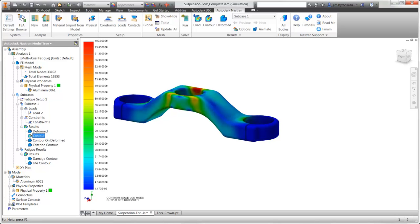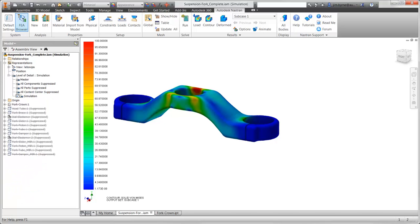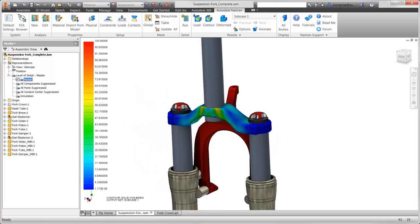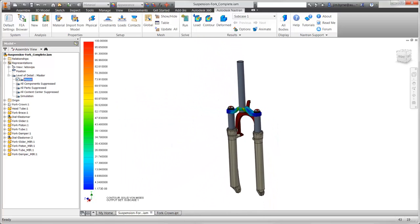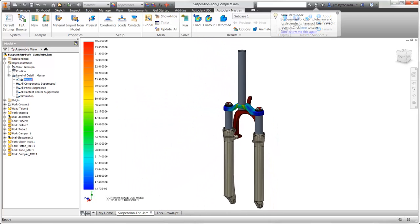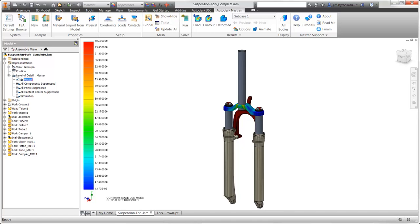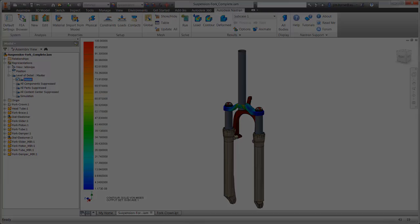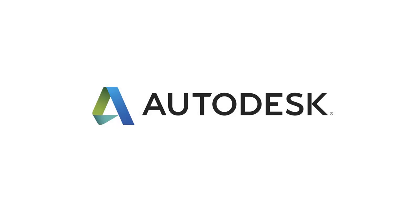Remember that changes are made right here in Inventor. We may decide to edit the model several times for a better design. As you have seen, this analysis solves in less than a minute — oftentimes there is no need to leave your desk to wait for the results. Autodesk Nastran provides powerful digital prototyping technology, saving time and money for innovation on your designs.